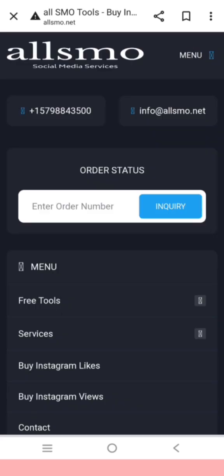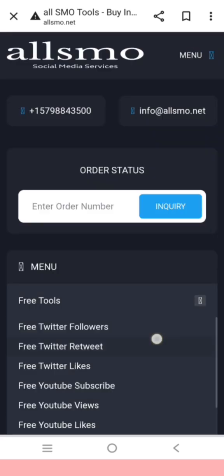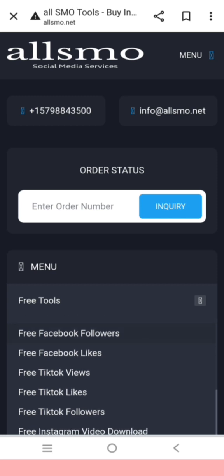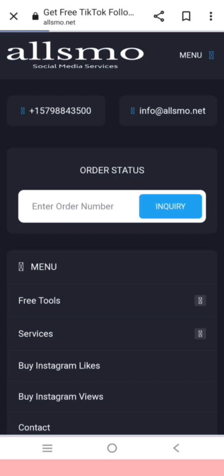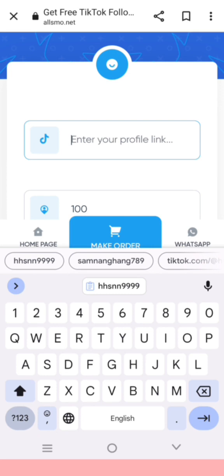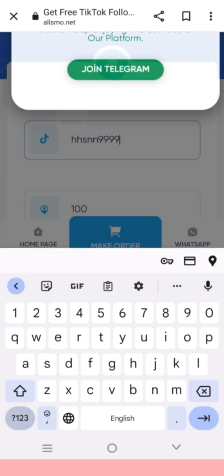This is a free tool — free TikTok review, free TikTok likes, free TikTok followers. It has free TikTok followers. Enter the username and password.